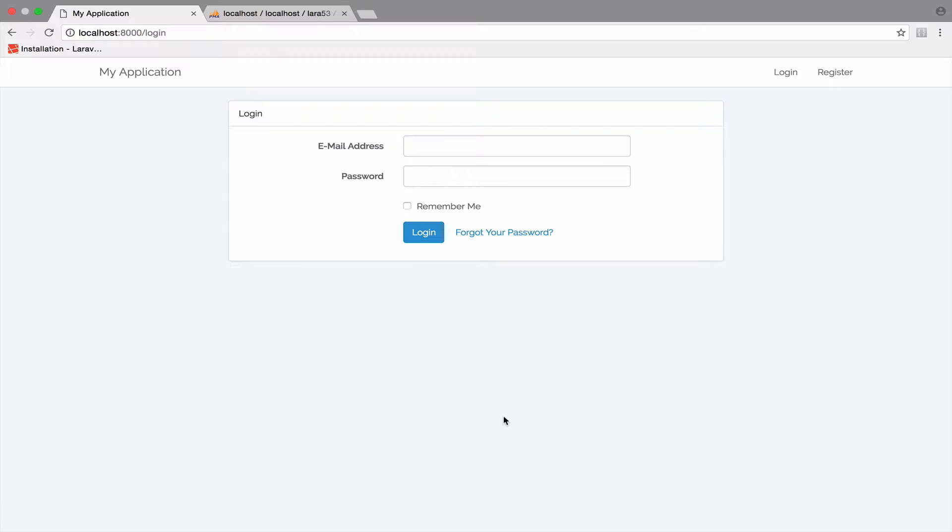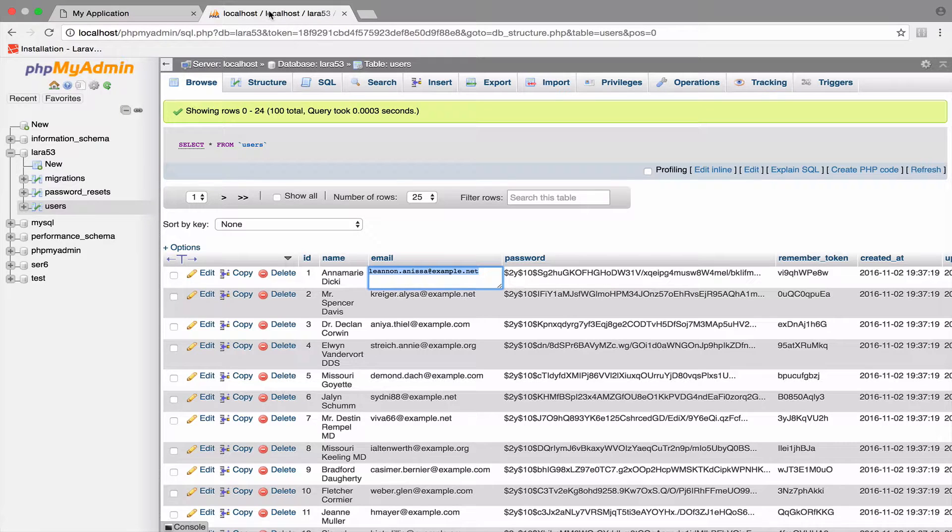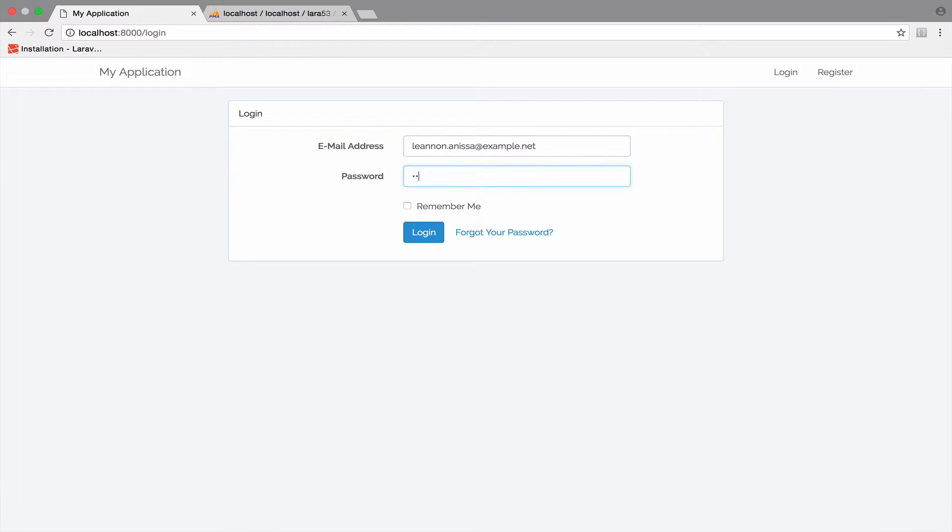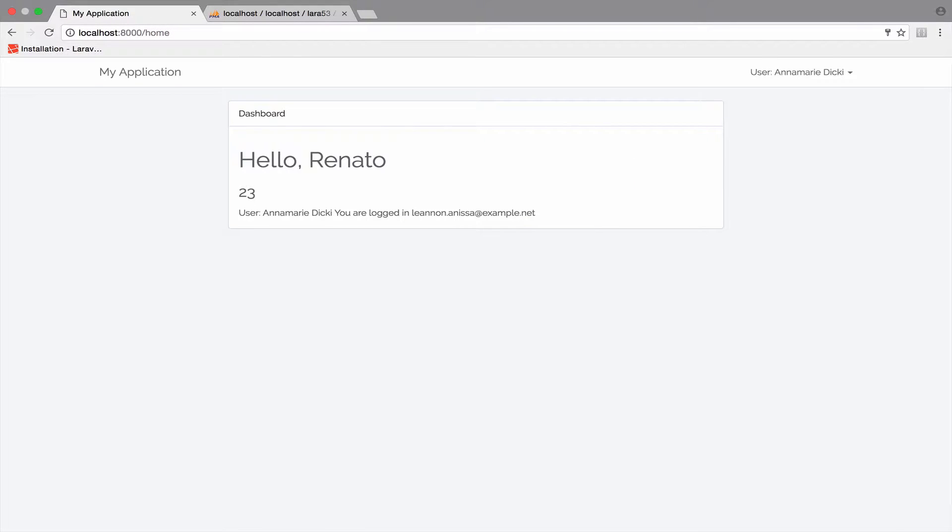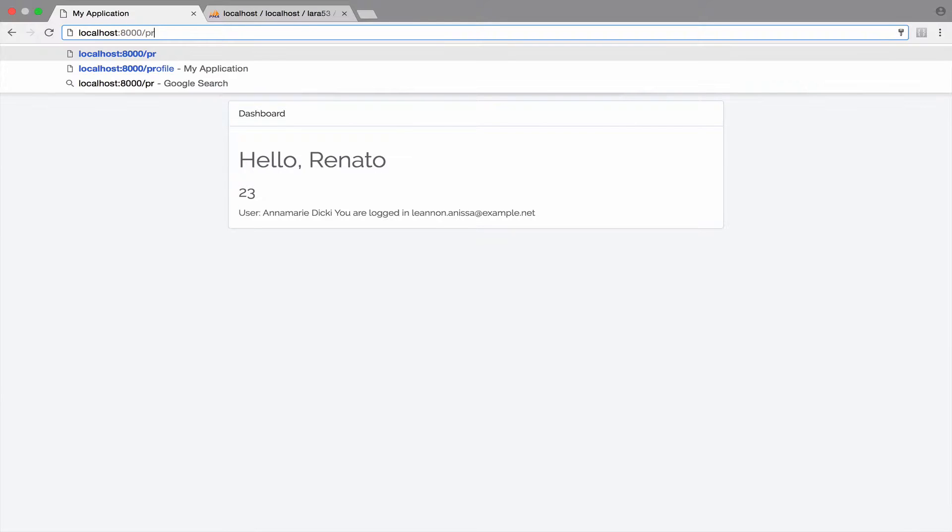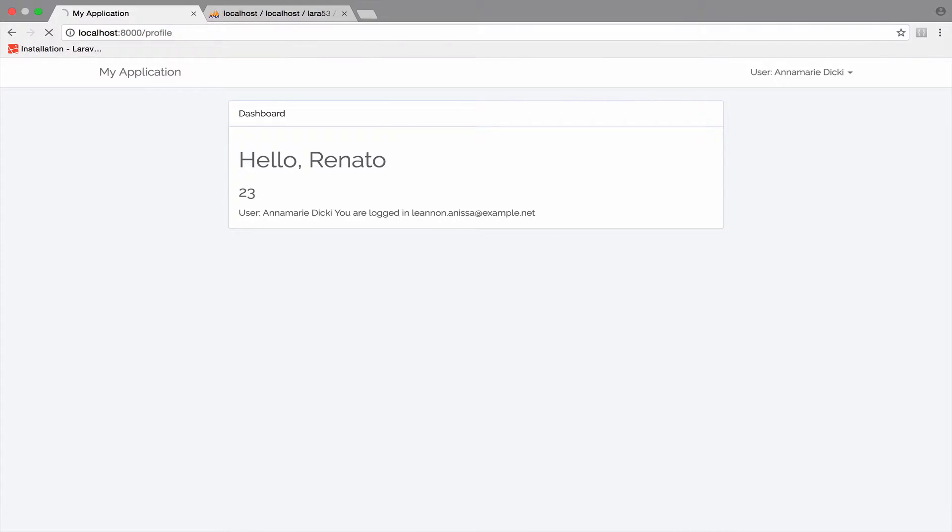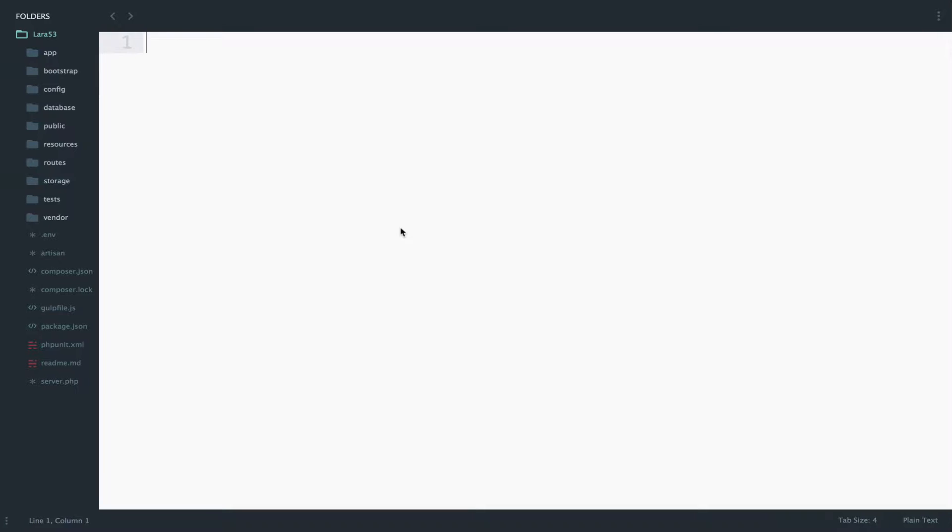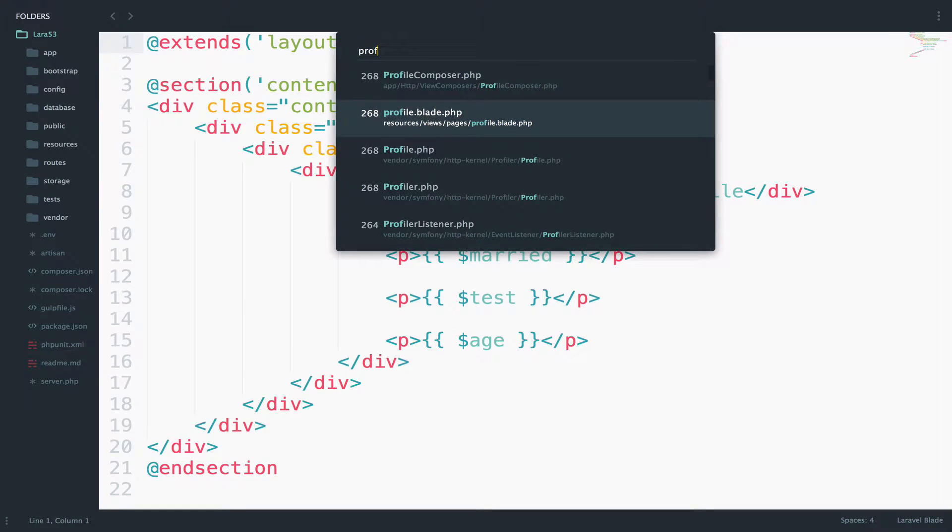Suppose that you want to display the age of the user when the user provides the birth date. What would you do? Well, first of all let me login as one of the users. So I will copy this email and login. And I will go to profile.